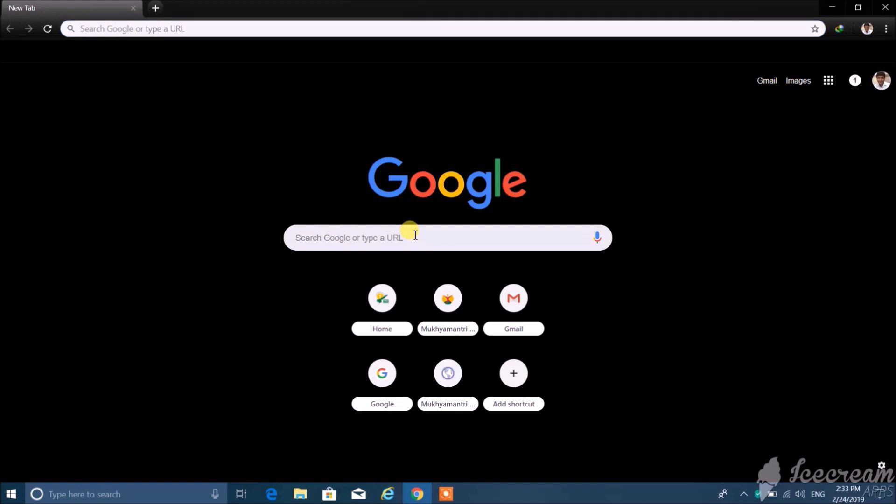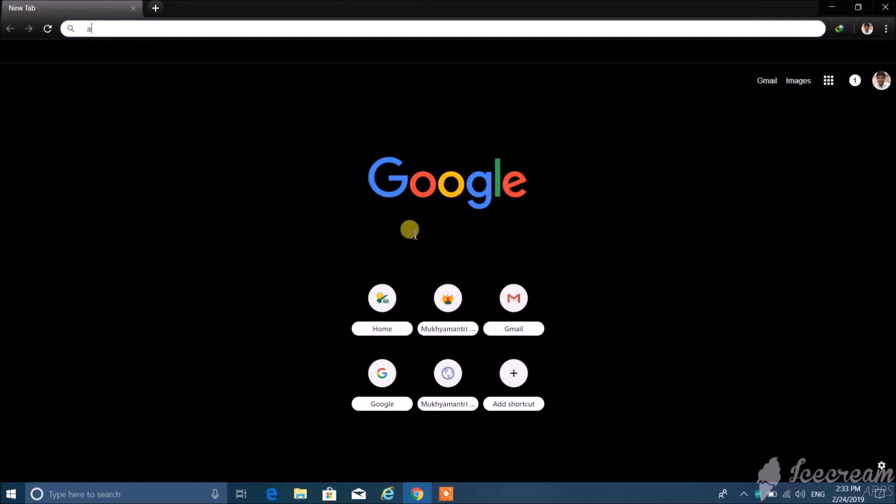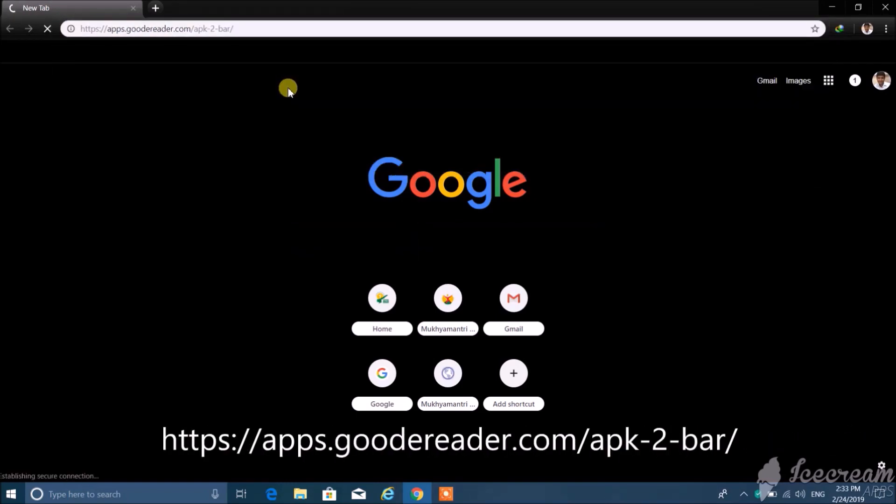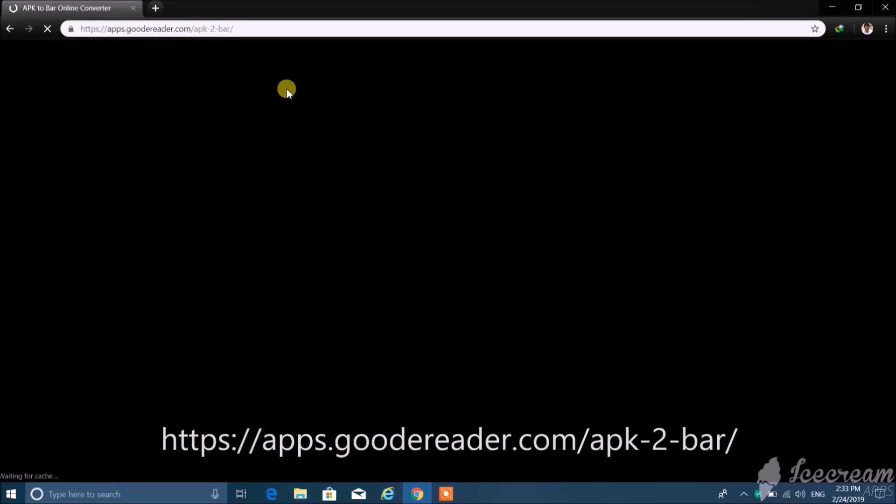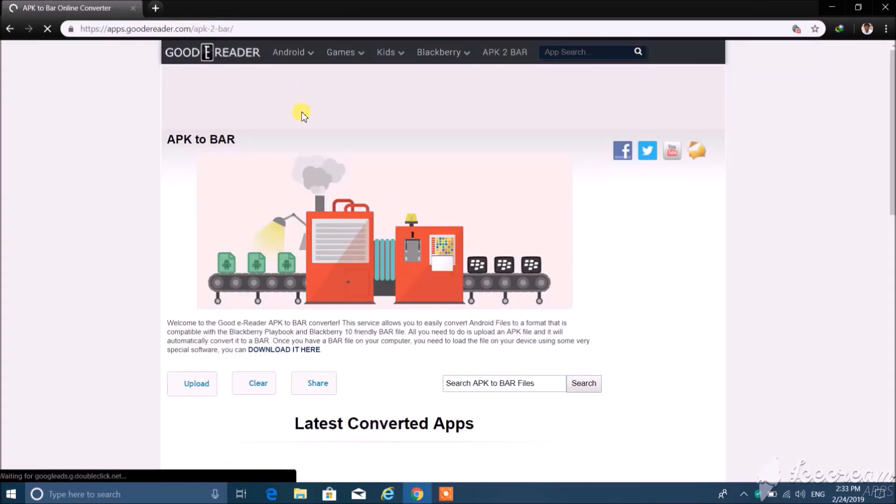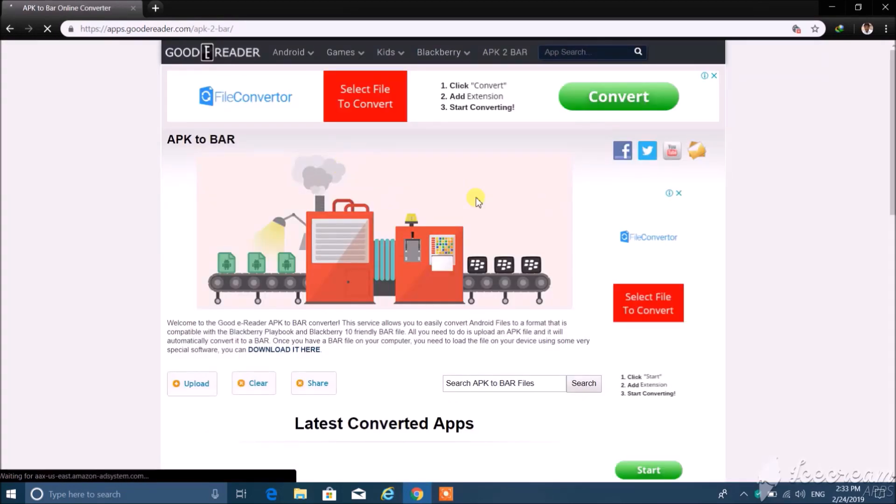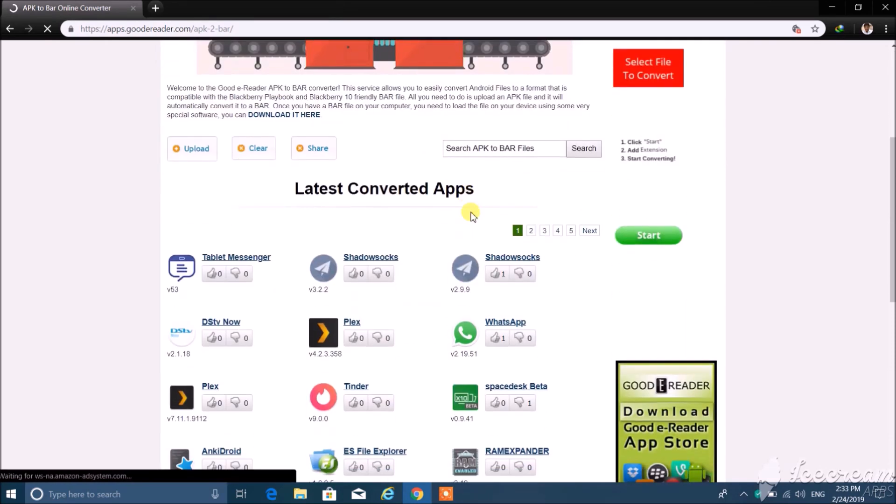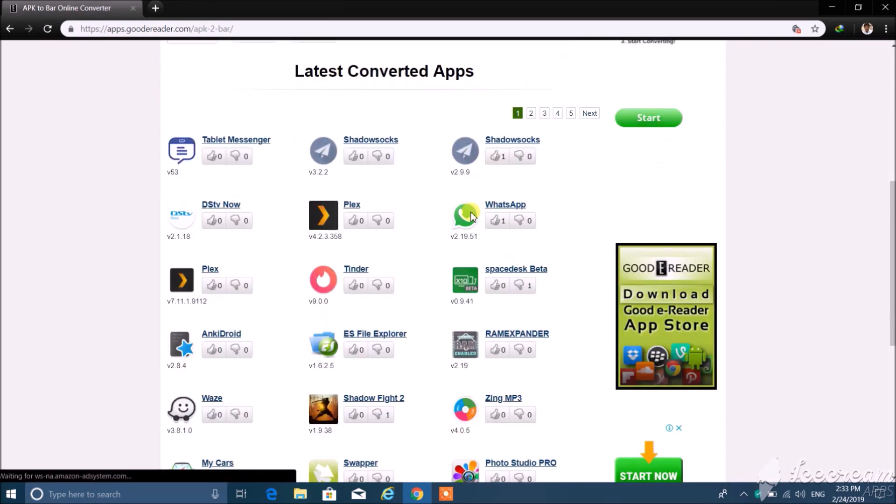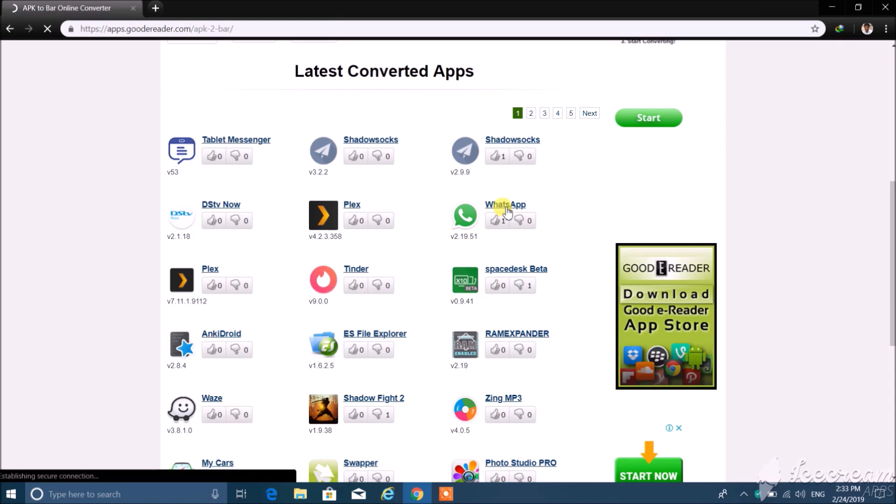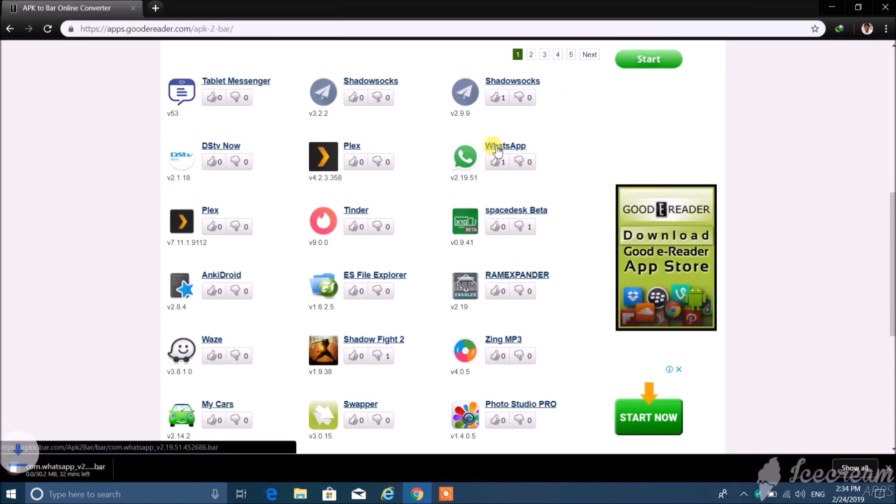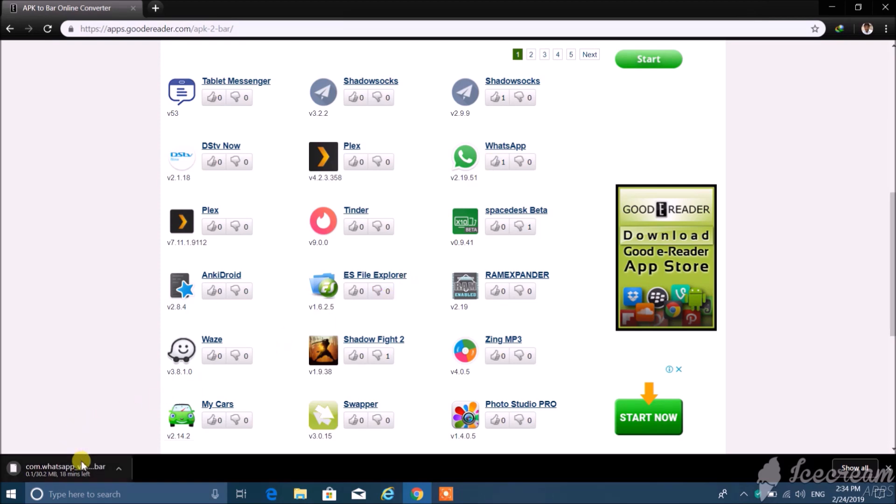First of all, we need to download bar file from the link below in the description. Click on the link and directly go to the website like this. Here you find WhatsApp app. Click on WhatsApp app and download will begin. Wait till the download will complete.